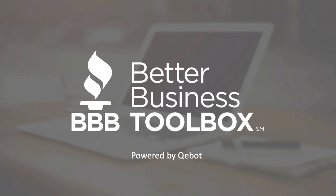Welcome to the new Better Business Toolbox powered by KeyBot. In this quick video, we are going to show you how this great new benefit available to all accredited businesses will help drive productivity, operational efficiencies, and save money on some of the most important business technologies you use today.